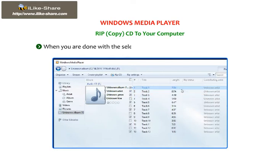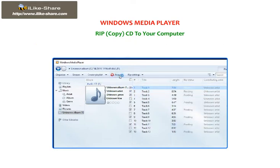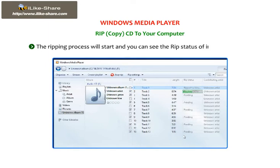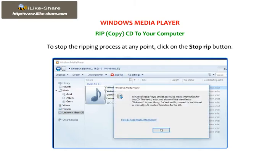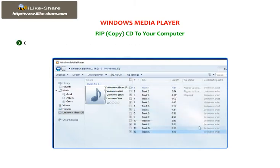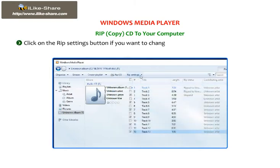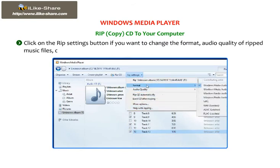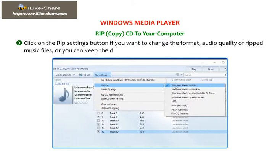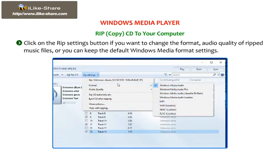When you are done with the selection process, click on the Rip CD button. The ripping process will start and you can see the rip status of individual songs. To stop the ripping process at any point, click on the Stop Rip button. Click on the Rip Settings button if you want to change the format or audio quality of ripped music files, or you can keep the default Windows Media format settings.